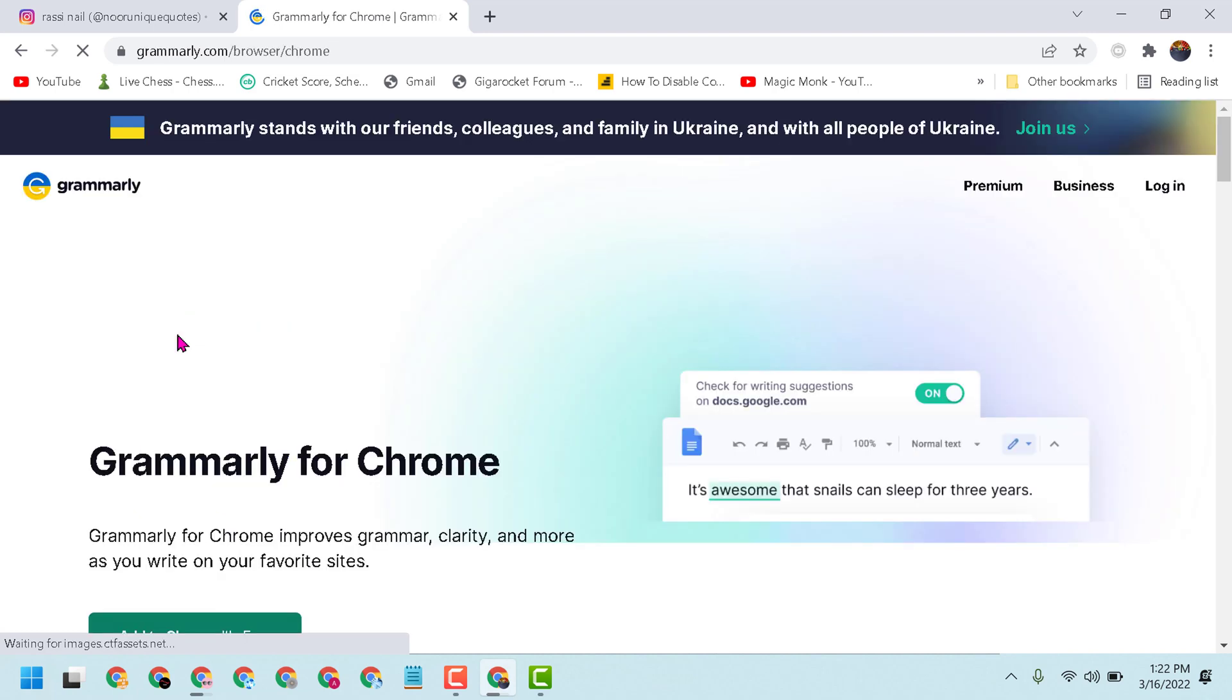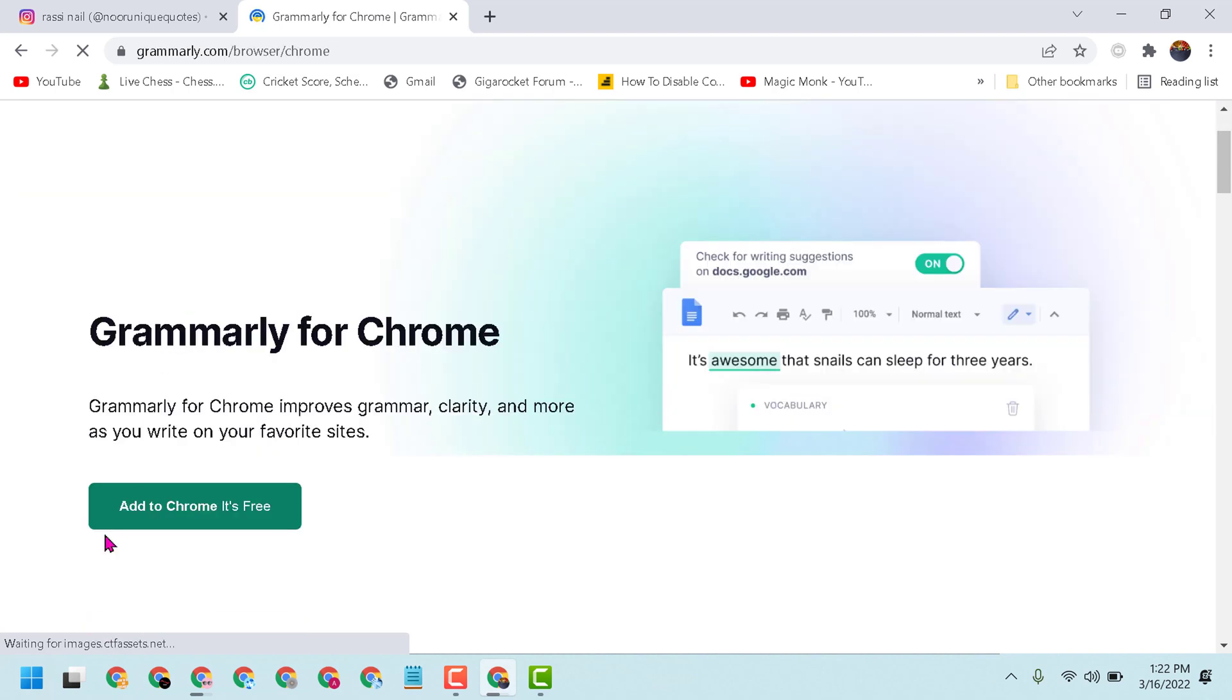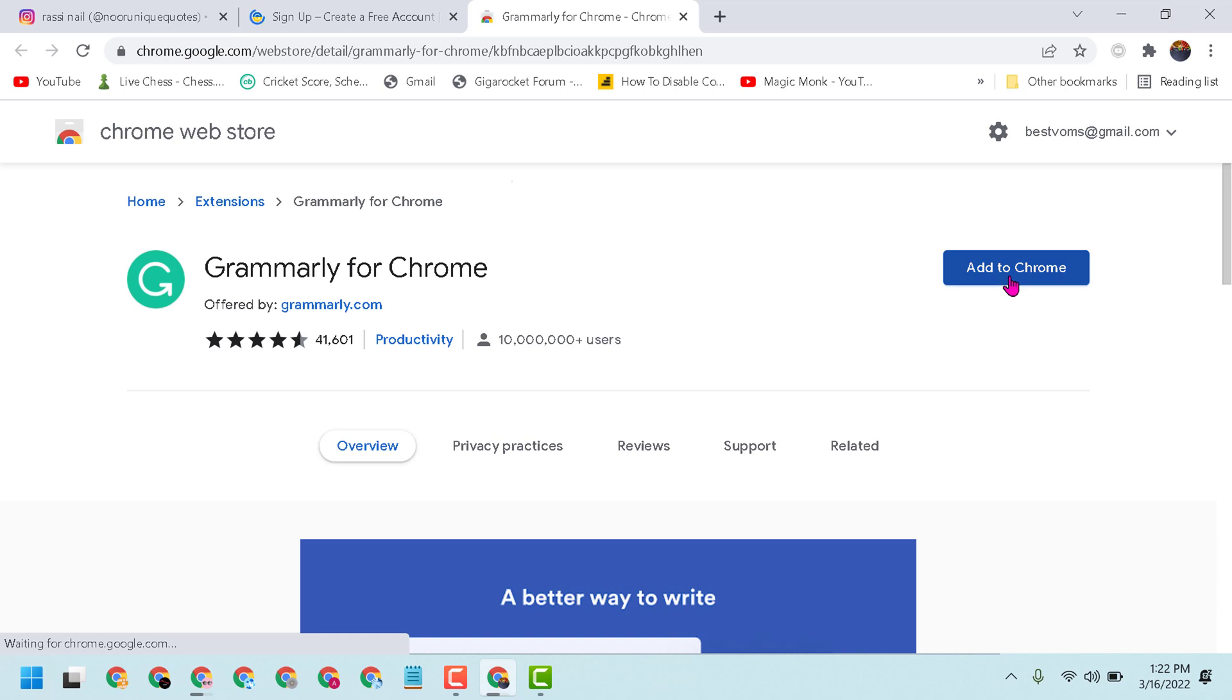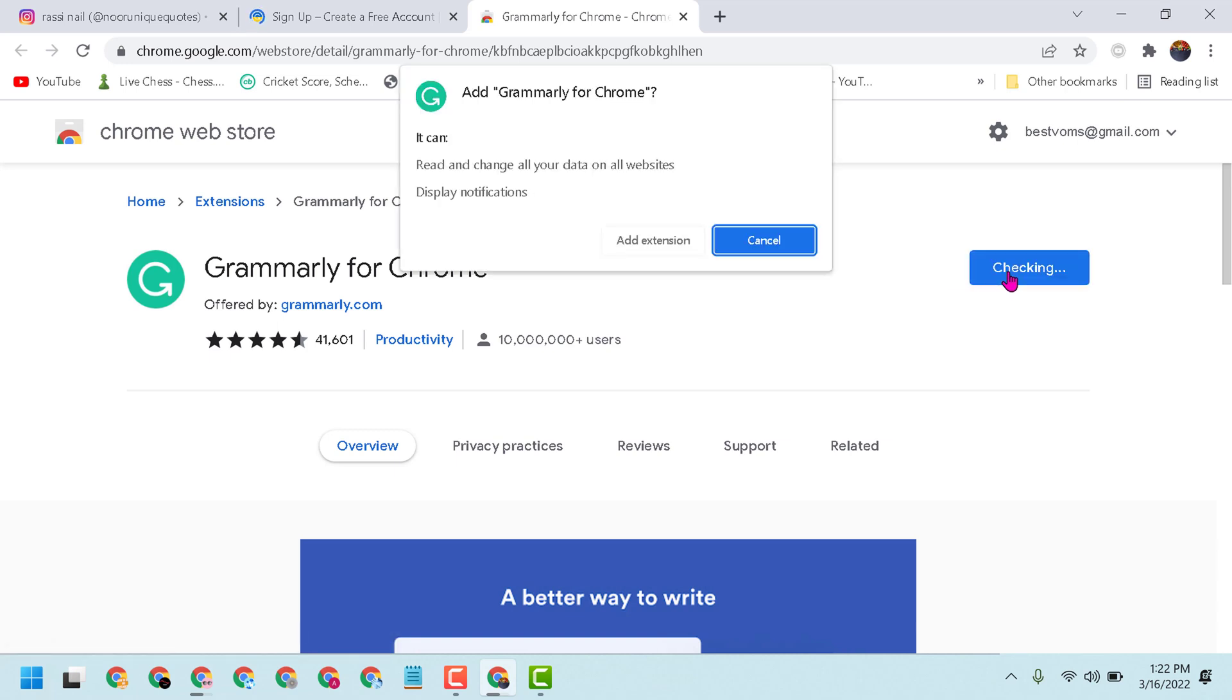Now click on add to Chrome, again click on add to Chrome, add extension.